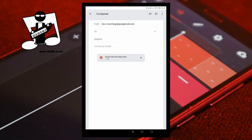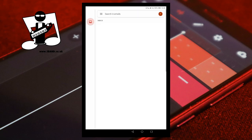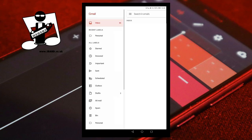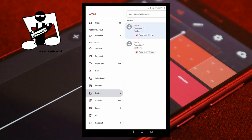Tap on Gmail. At the top left of the email screen tap on the back arrow, then at the top of the screen tap on the three lines. Tap on drafts and tap on the draft email to open it. Tap on the download icon on the attached vocal track, then exit Gmail.